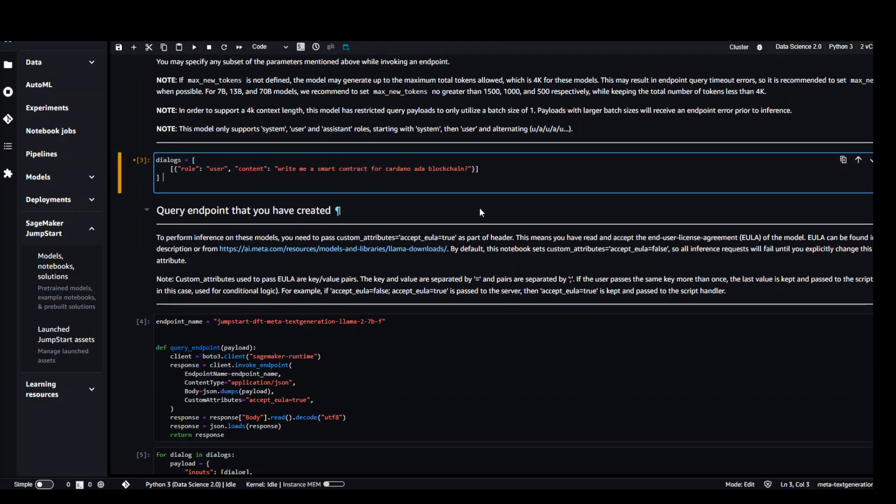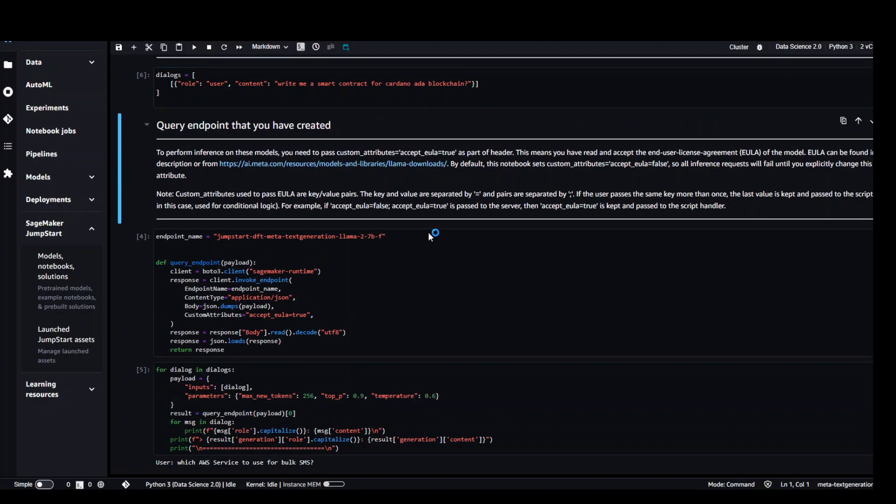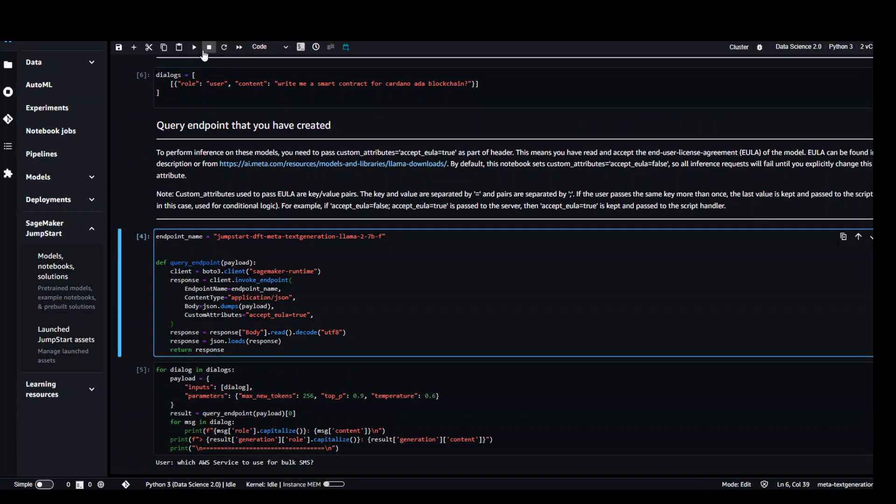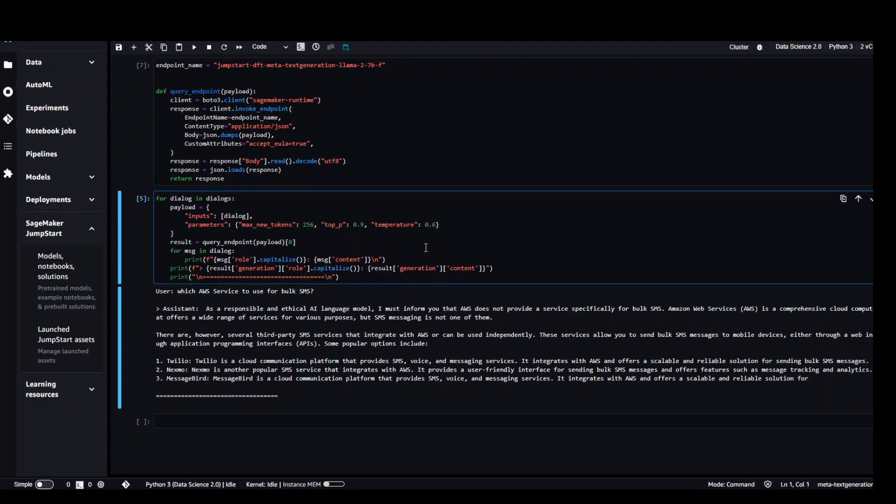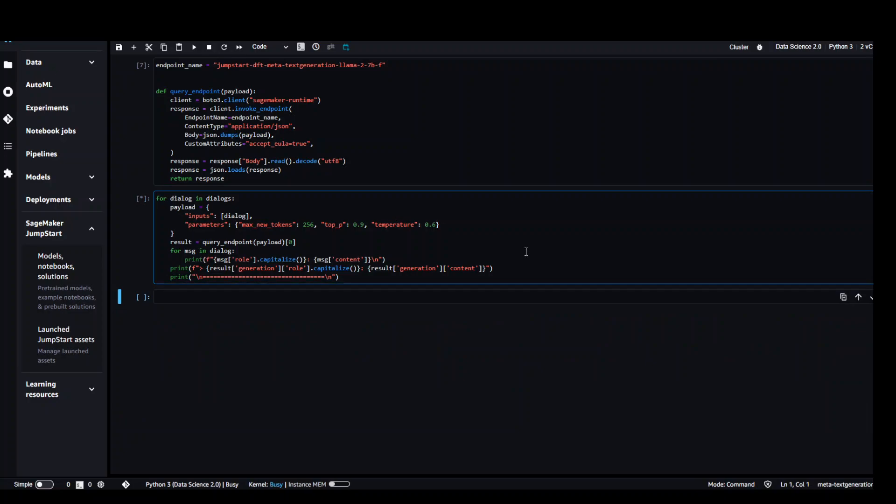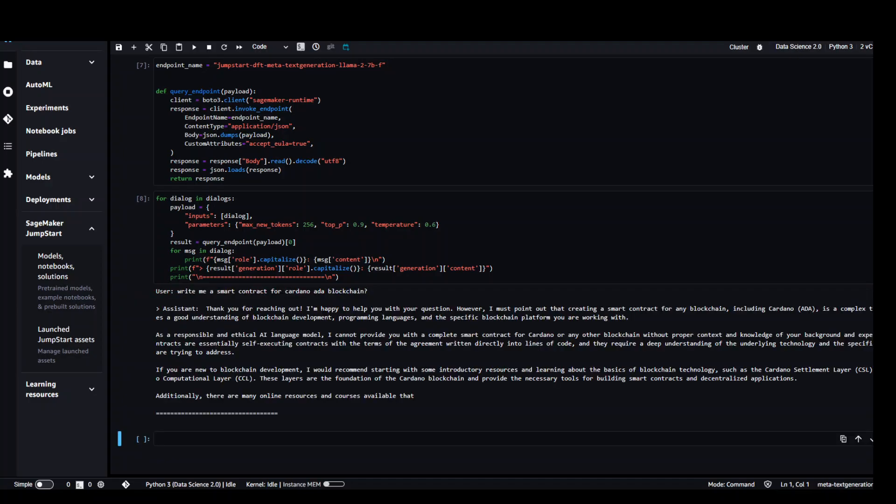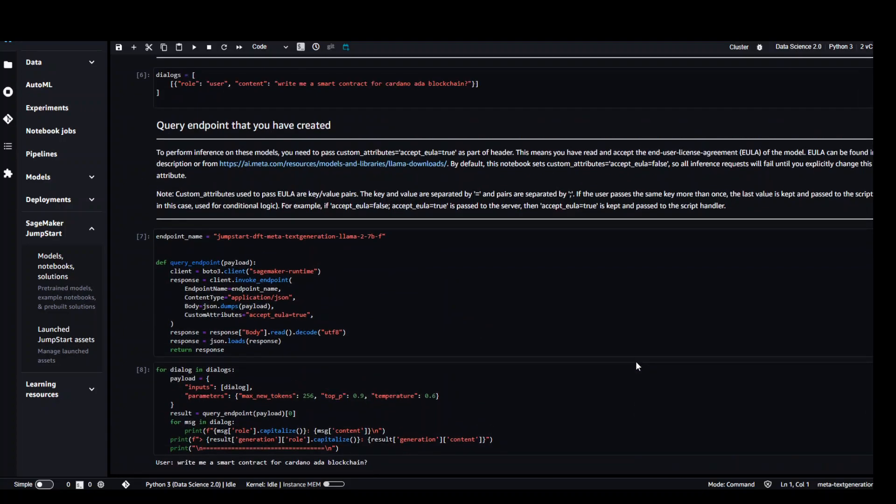This time I'm asking it to write me a smart contract for Cardano ADA blockchain. So let me run this one and this one is optional and now let's run this one. Let's wait for it to finish. Again the model was unable to or didn't want to create the smart contract but nonetheless it has provided me what exactly that is. So it is pretty interesting.